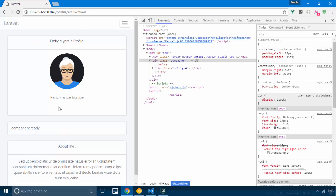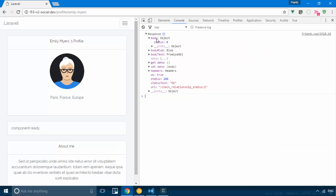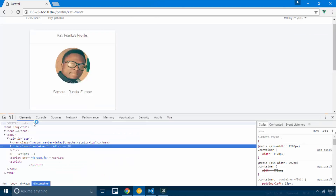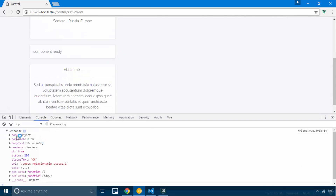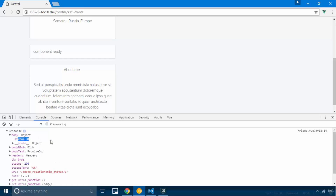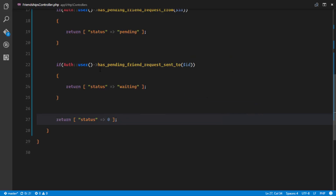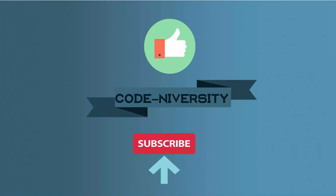This is my profile and I'm viewing Emily's profile — it returned a status of zero, meaning we don't have any relationship. If we inspect Emily's profile viewing my profile and refresh, the response status is also zero, meaning we're not friends. The controller is working correctly. In the next video we'll use that status information in our front end.